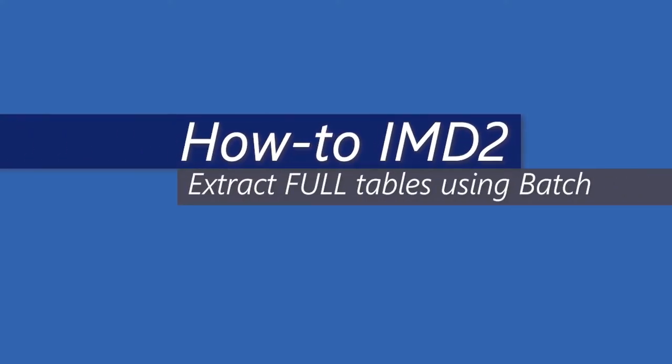Welcome. This is one in a series of how-to videos for IMD2. In this video, we will cover how to extract a full table using the IMD2 batch feature.